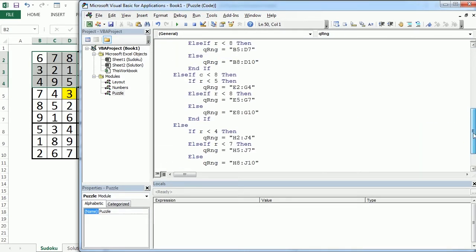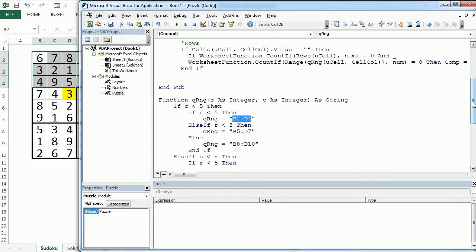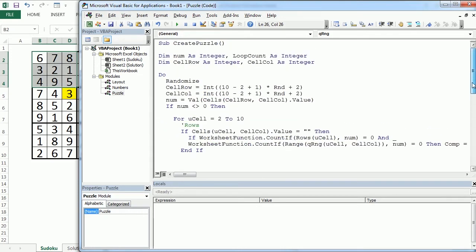And as I said, this function is gonna give the range for a given row. R stands for row and C stands for column. And depending on the row and column is gonna give us the range of the quadrant.